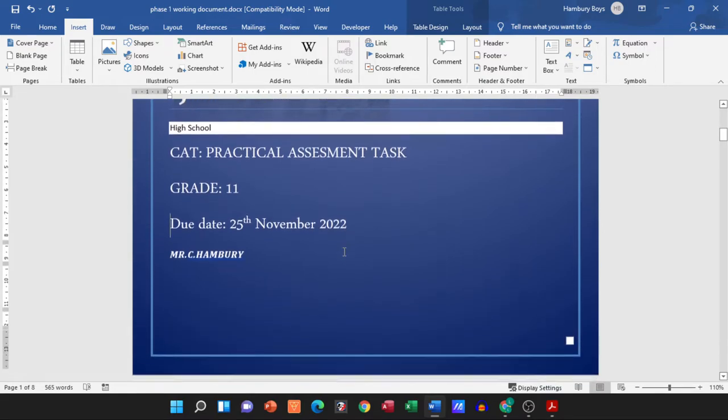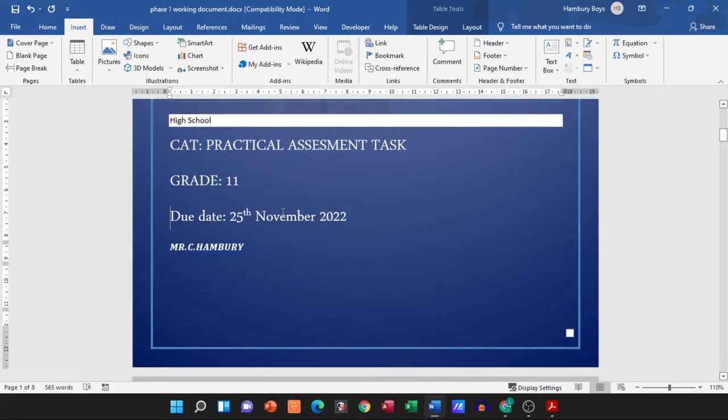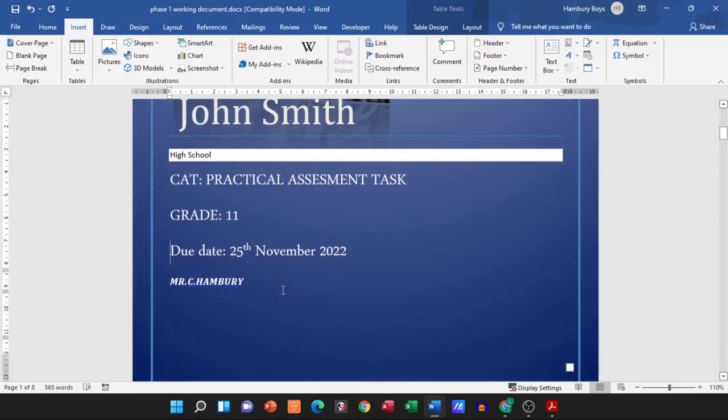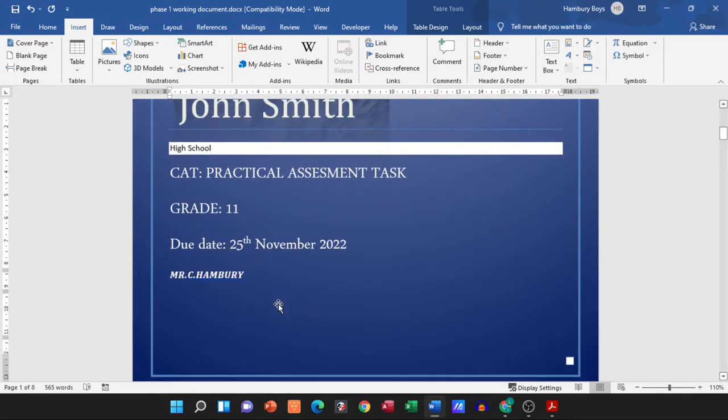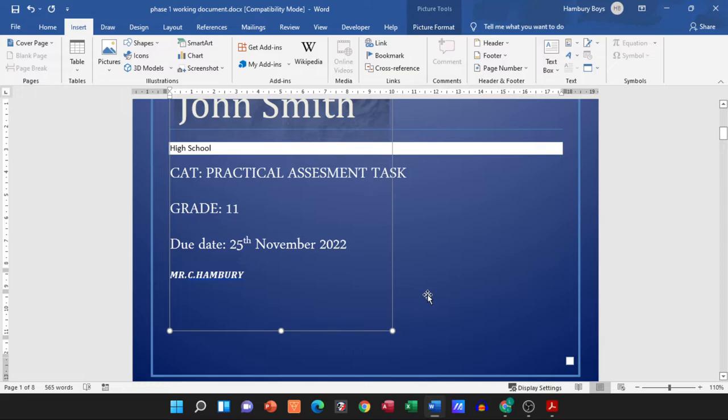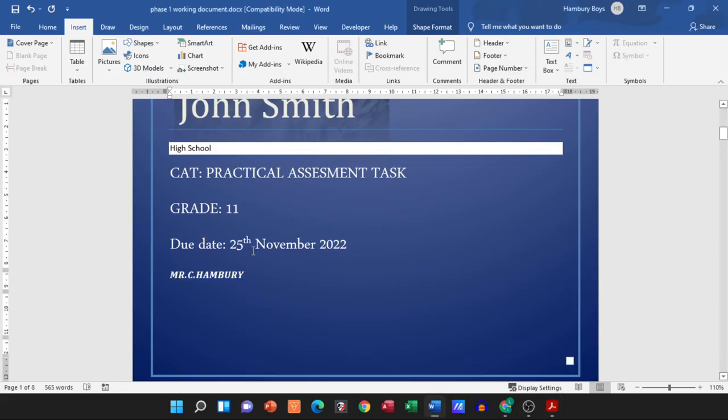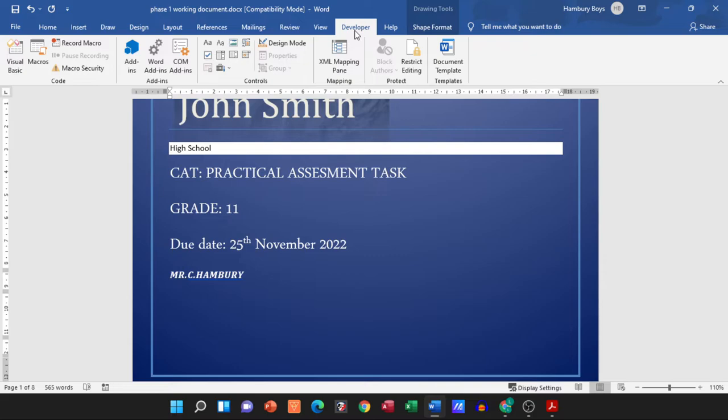Because you don't see anything down here, you just see the teacher's name, your name, the high school, everything like that. They specifically mention that they want it as a content control. So when we deal with content controls we need to go up to the Developer tab. There are our content controls.